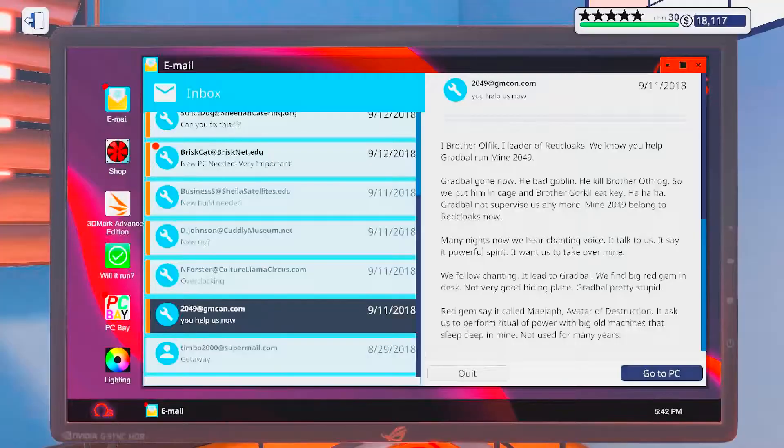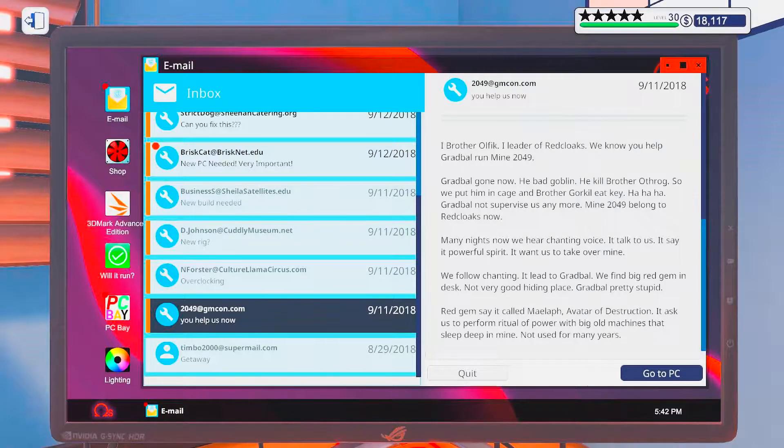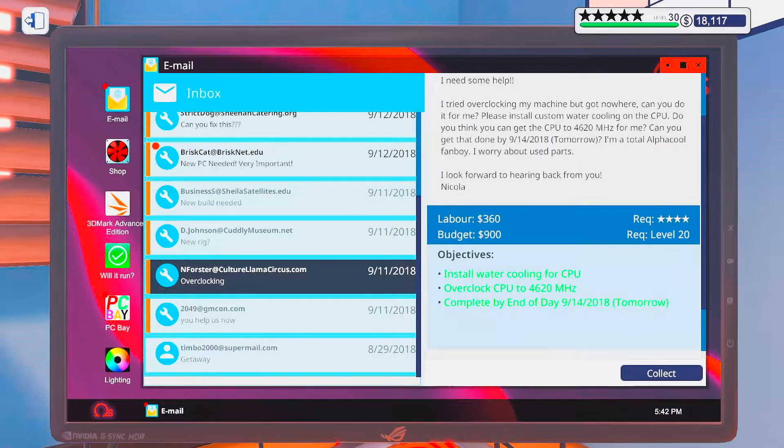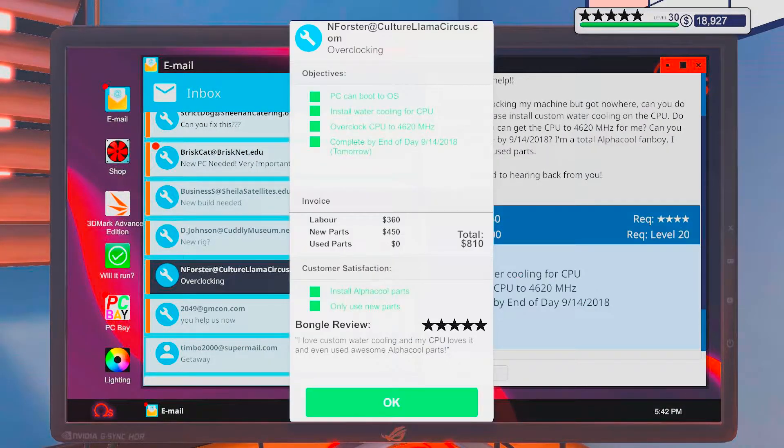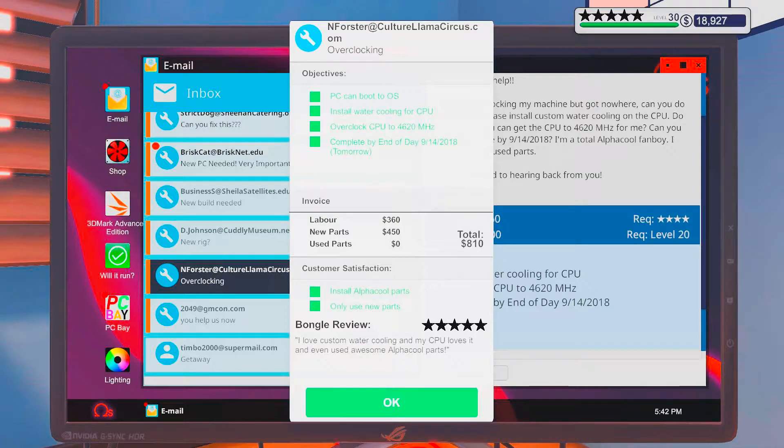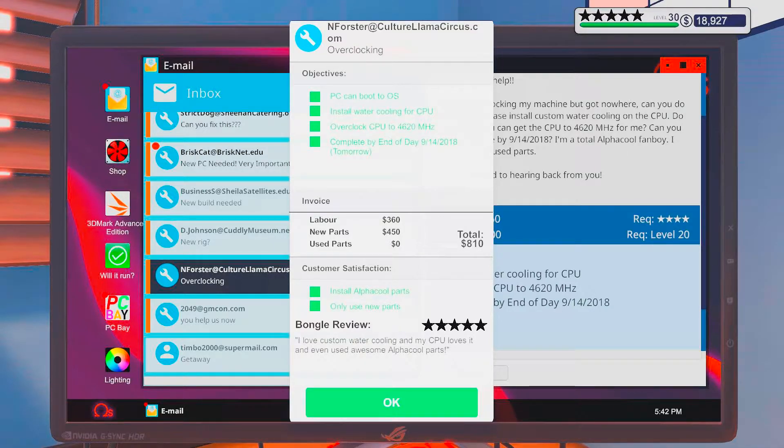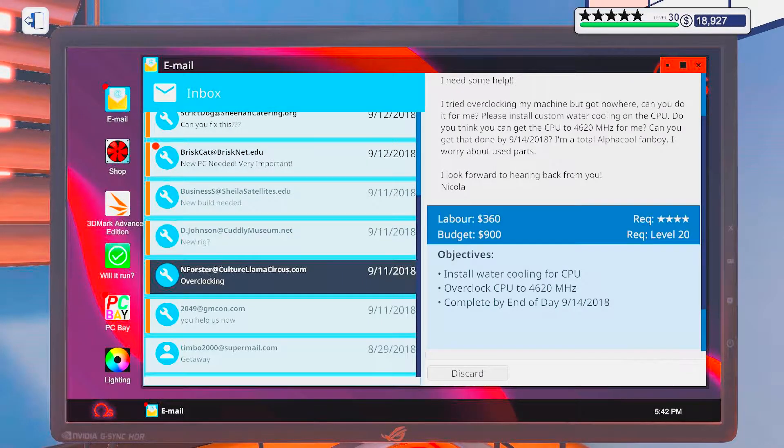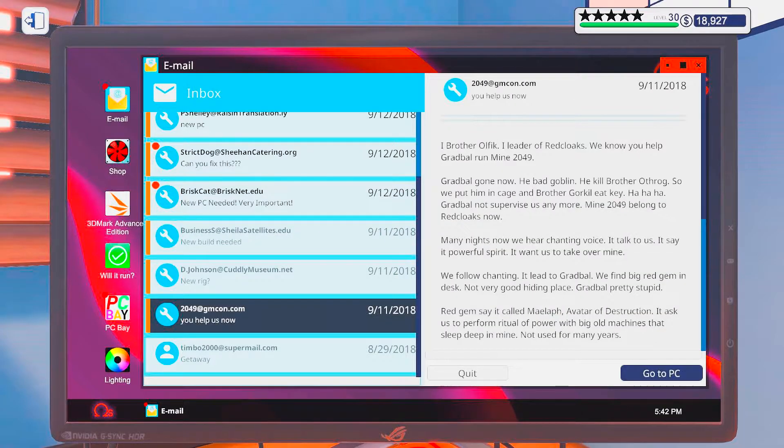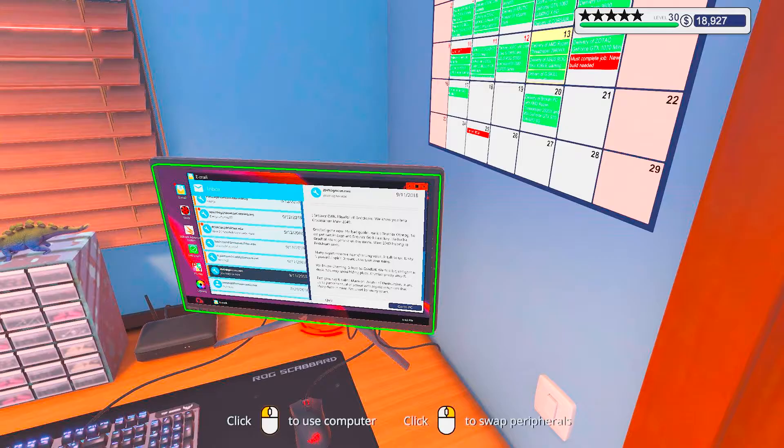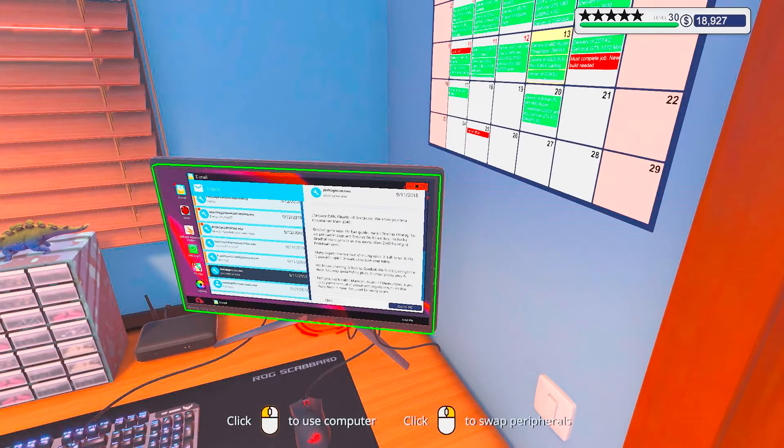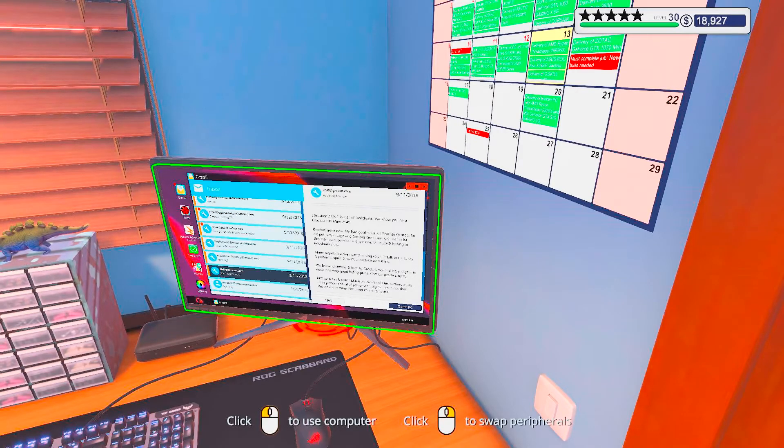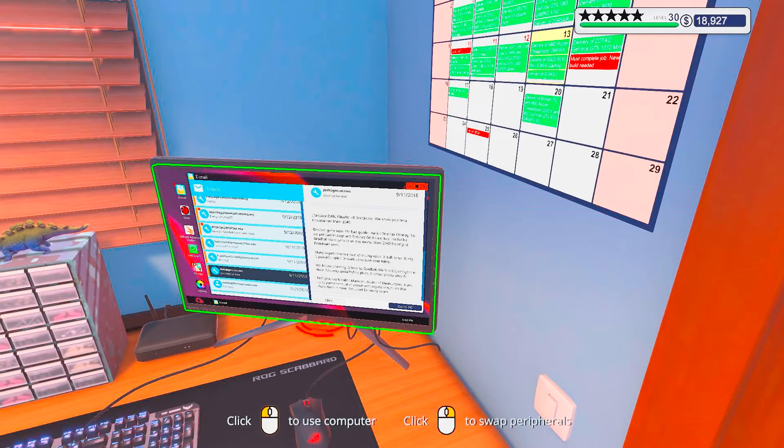Alright. We're good. Install Alpha Cool parts only, use new parts. I love the custom water cooling and my PC or CPU loves it. And even used awesome Alpha Cool parts. Alright, sweet. Okay, so with that I am going to end off this episode. I hope you enjoyed it and I hope to see y'all in the next one. Until then, bye bye.